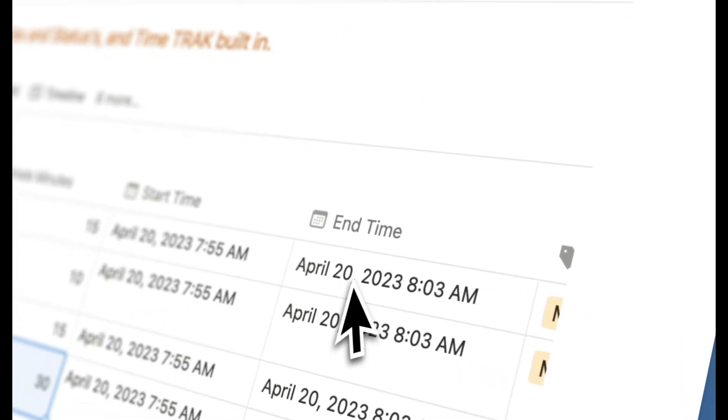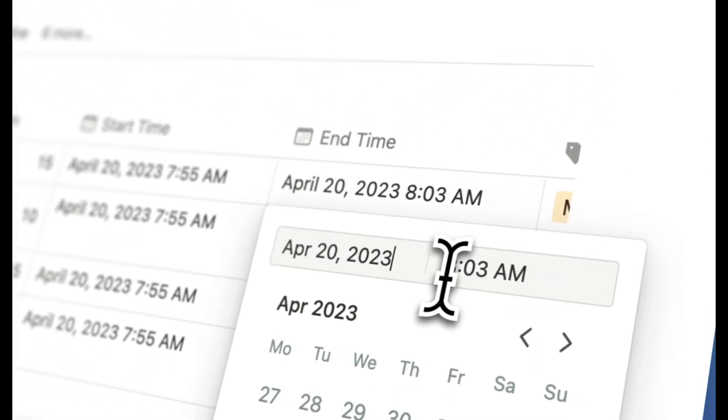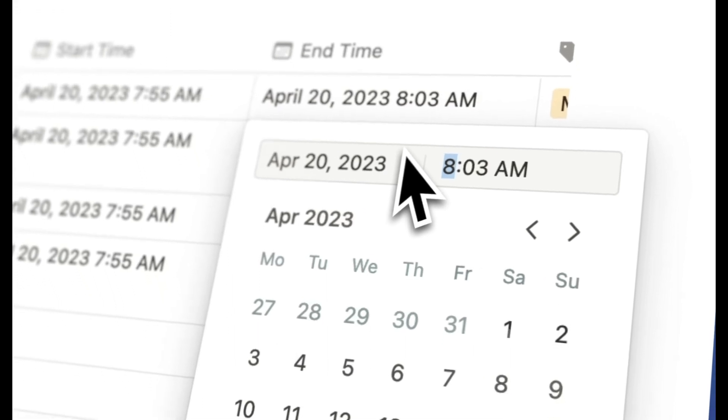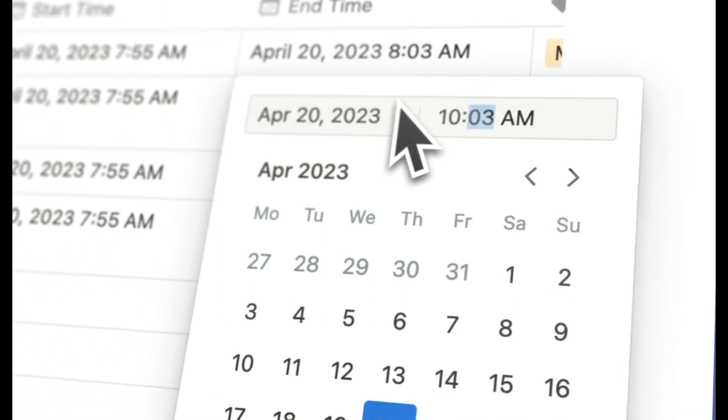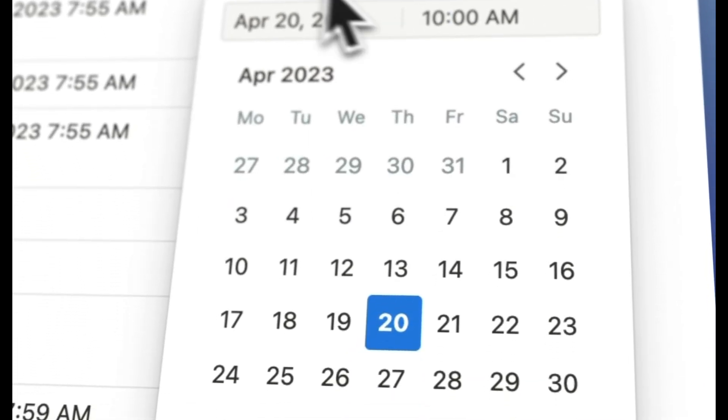You can edit that information either manually if you forgot to enter the end time, for example, or it could be automated.